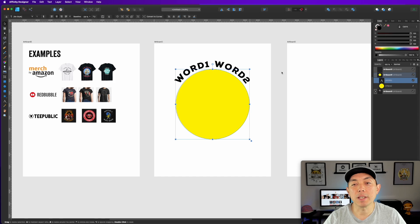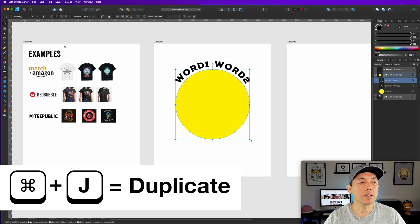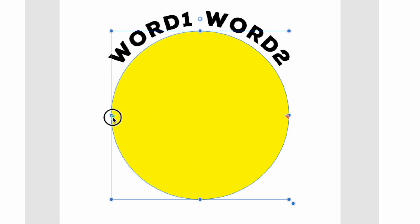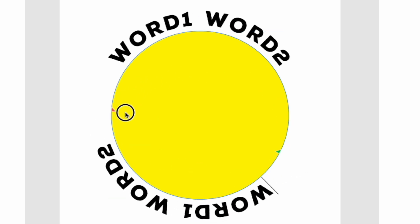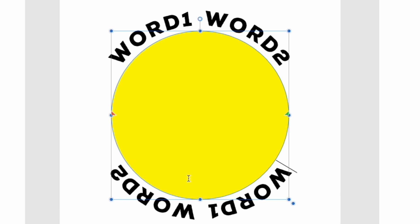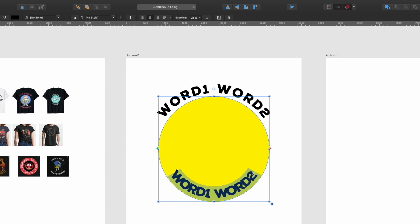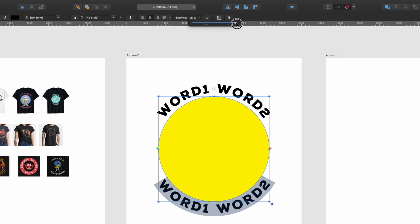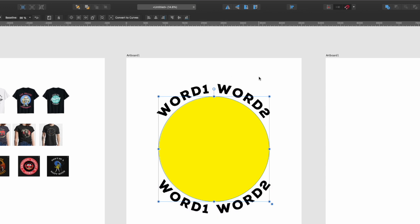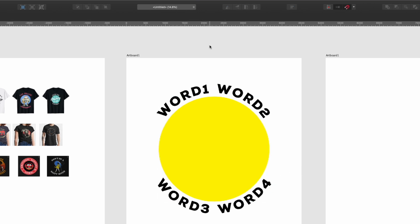Now copy the text path. Hit Command+J again, go to the text, and move the triangles all the way to the other side. Your text will appear on the bottom but upside down. Double-click on it and click the reverse text path button — now it reads right-side up. Adjust the baseline so it sits just outside the circle bottom, and type your placeholder: Word Three, Word Four.